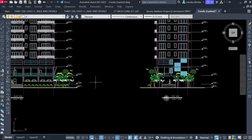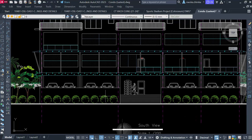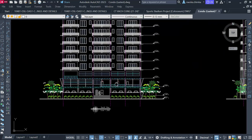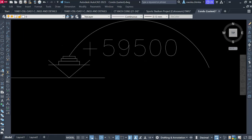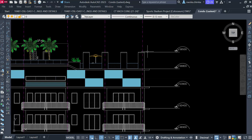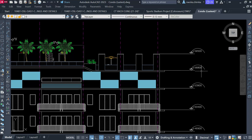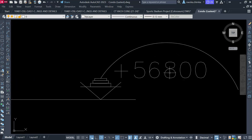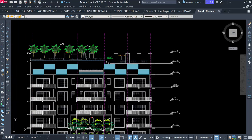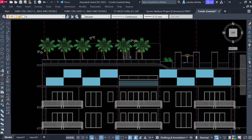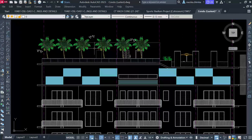This is the south view and the total height of this building is 59.5 meters, as you can see. This is at the top of the roof, but the major floor is 56.8 meters. For this roof area, it is being used as a bar — a seating area or bar.